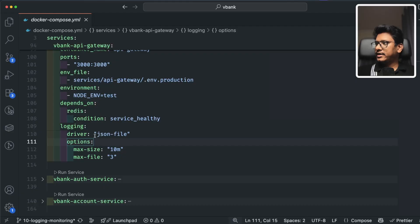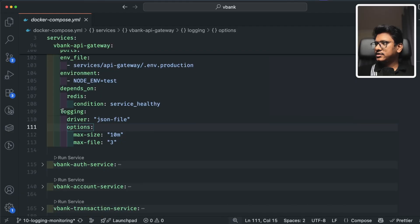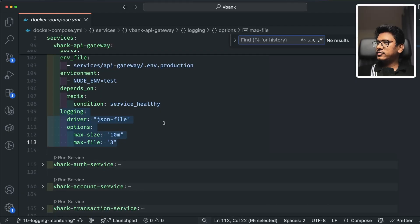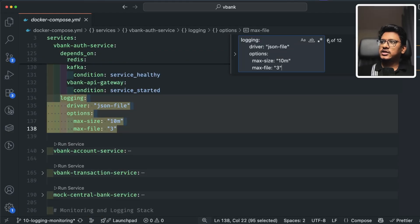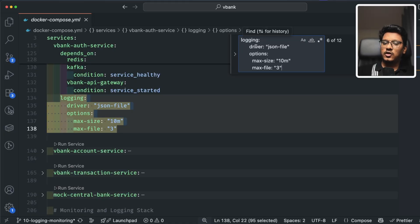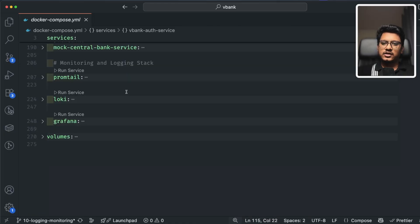For example, in the vBank API gateway we added this logging block. If we search, you'll see we have 12 services within this Docker ecosystem where we have this logging definition. Now let's walk through the three new services in our Docker Compose YAML file.